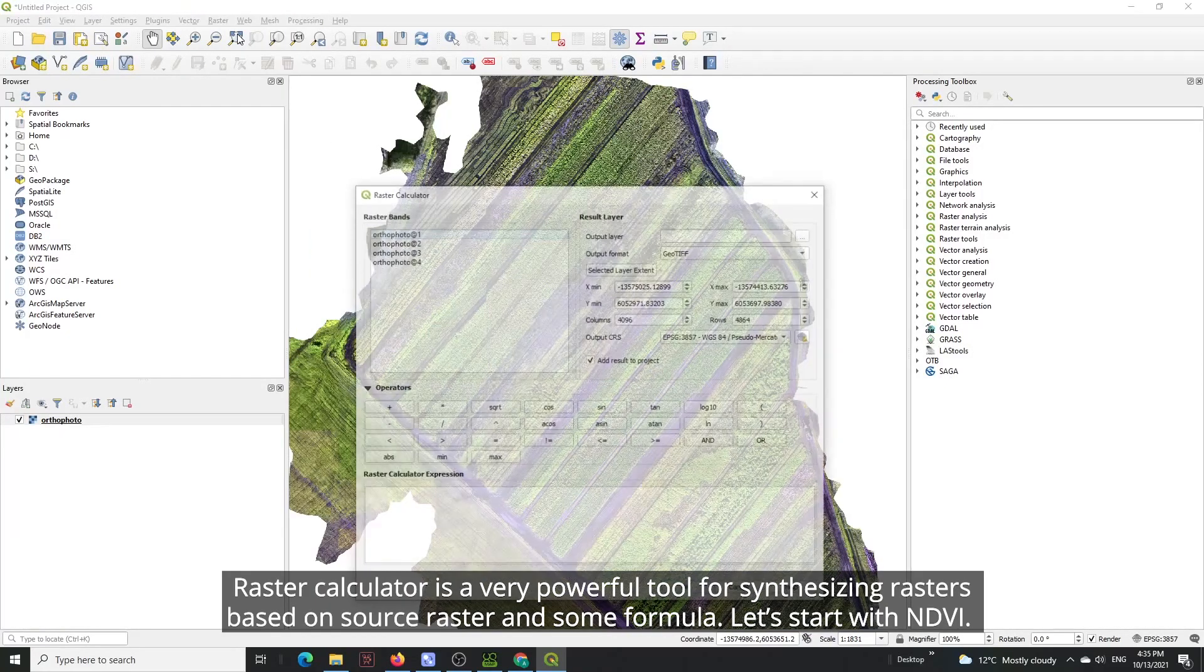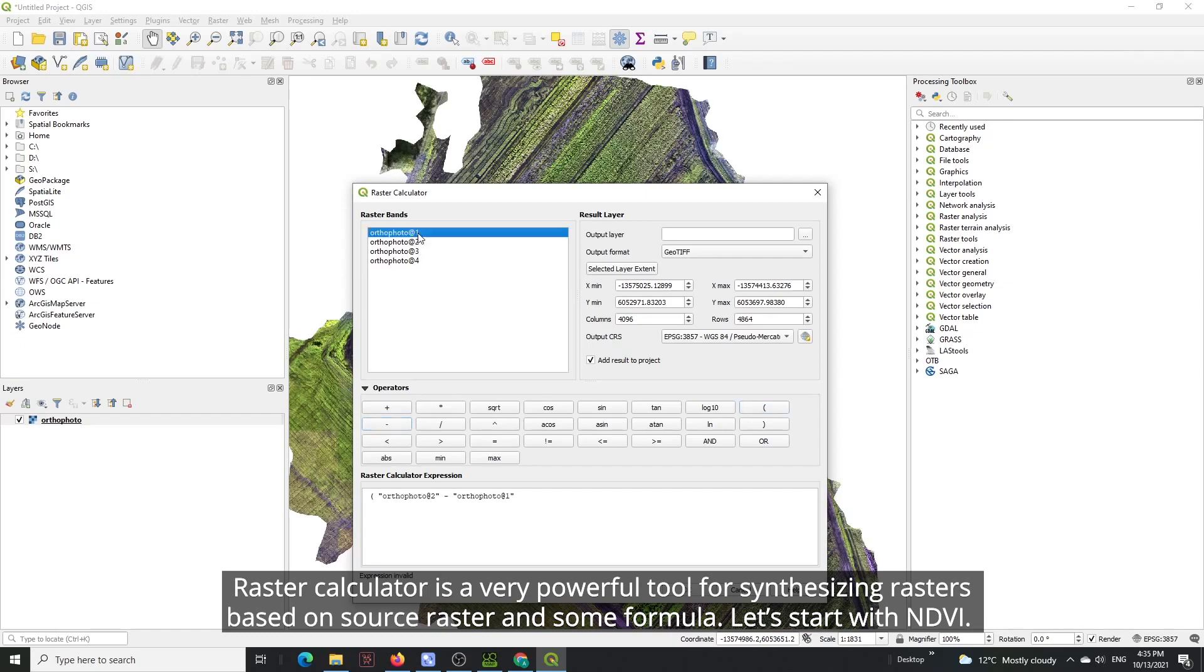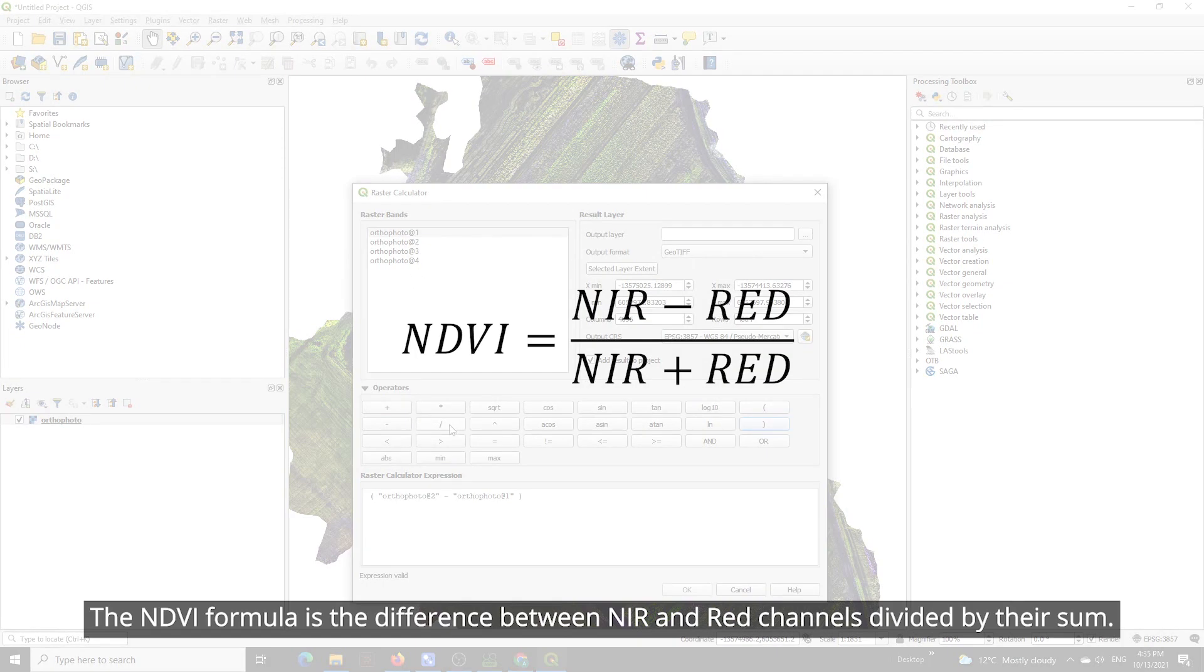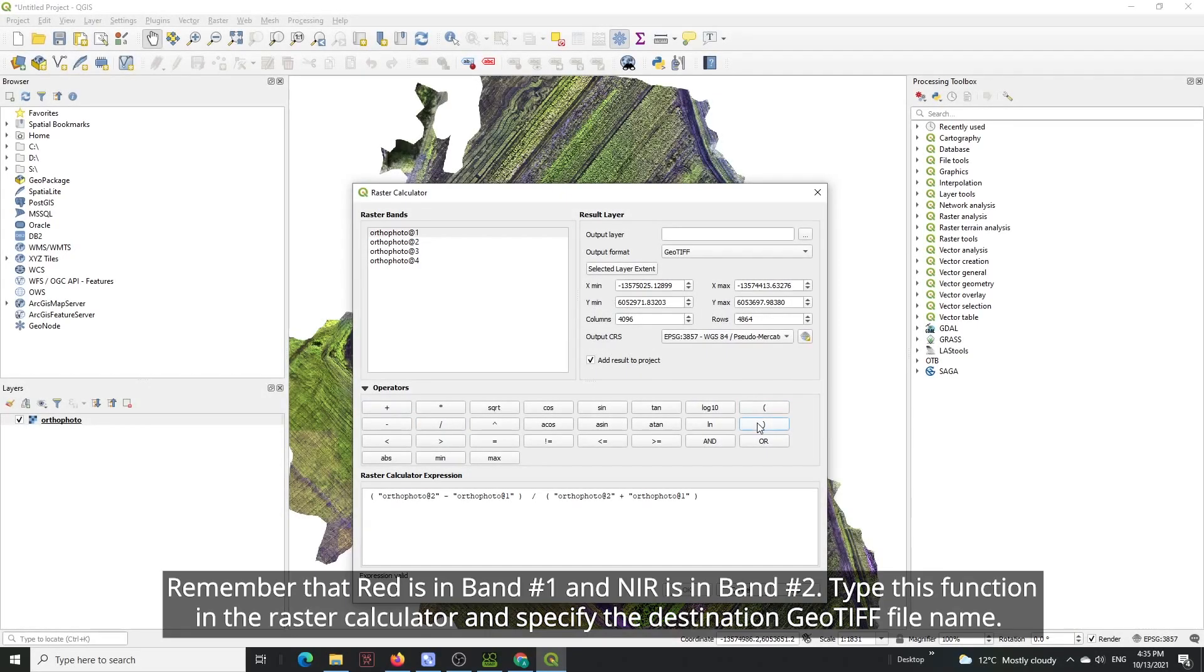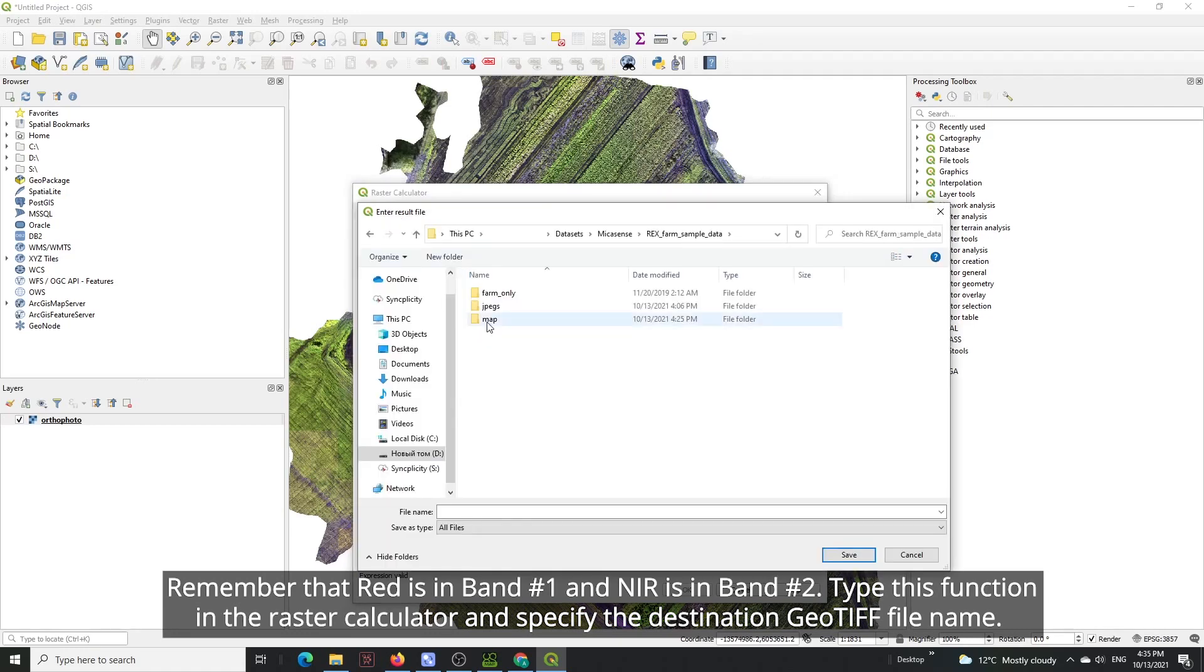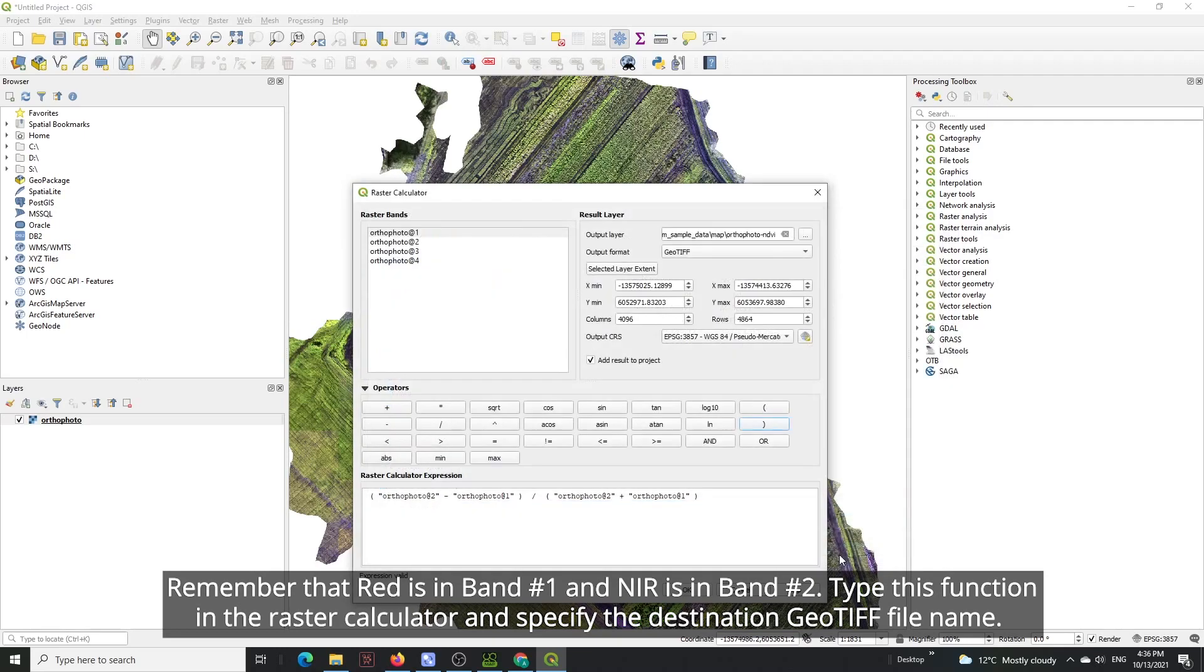Raster calculator is a very powerful tool for synthesizing rasters based on source raster and sum formula. Let's start with NDVI. The NDVI formula is the difference between NIR and red channels divided by their sum. Remember that red is in band number one and NIR is in band number two. Type this function in the raster calculator and specify the destination GEO TIFF file name.